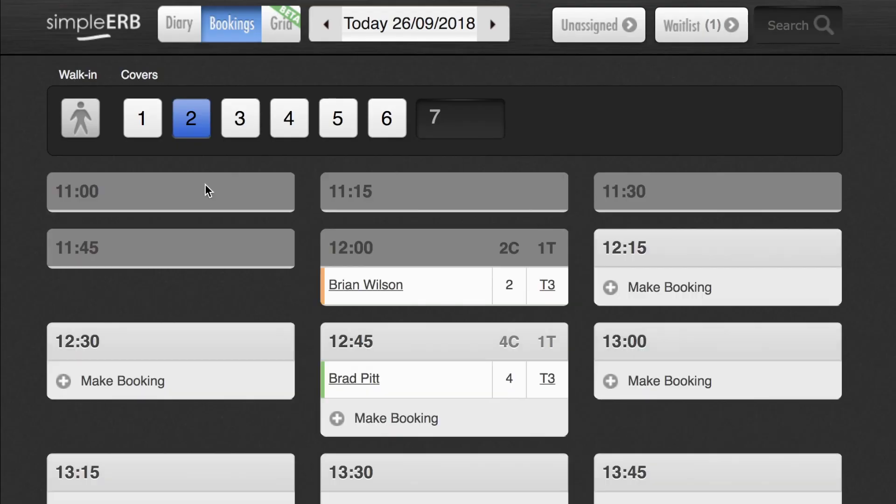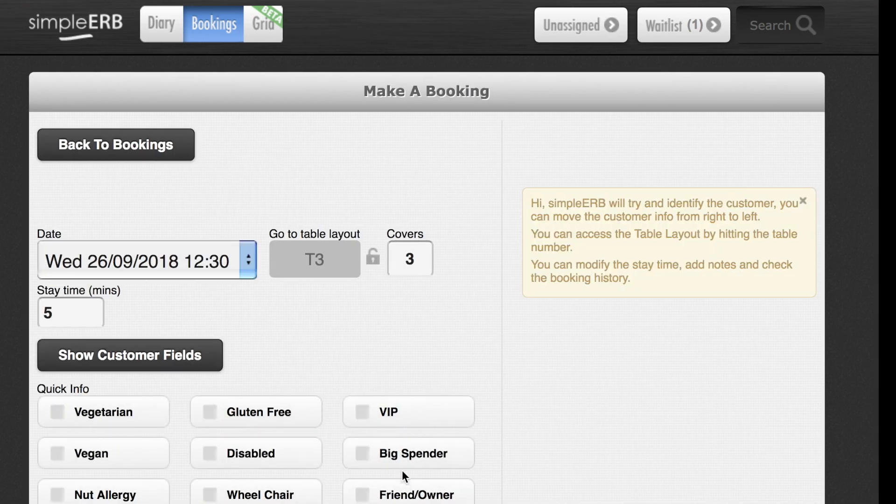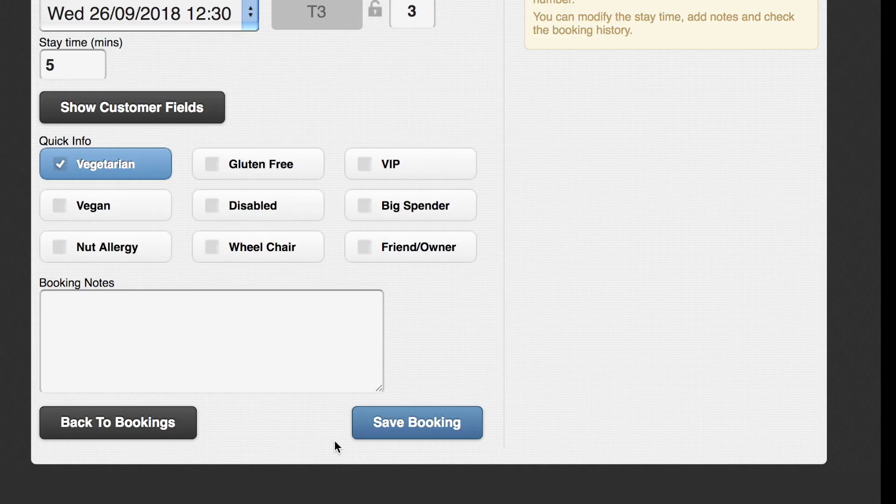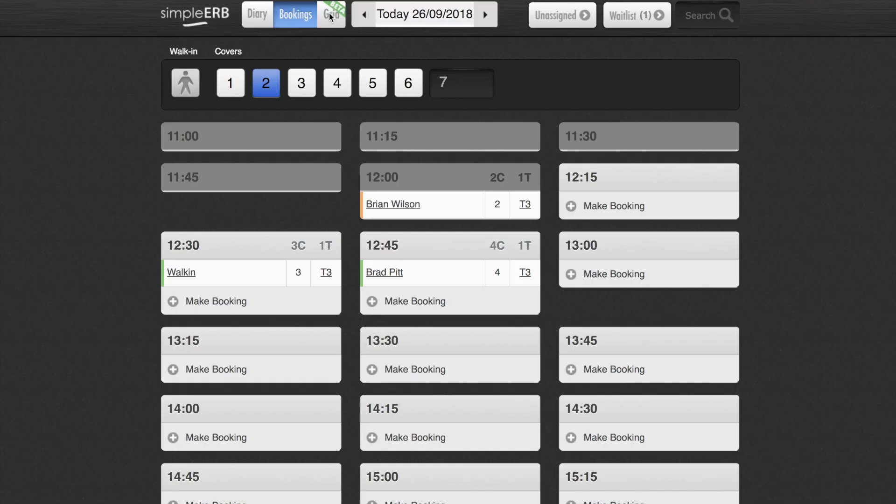If you're in a rush you can add a quick walk-in booking. Click the walk-in button at the top of the page, select the time slot and then save the booking. You don't need to add any personal information and the booking will simply show as walk-in in your diary.